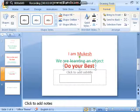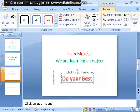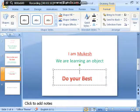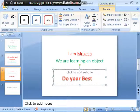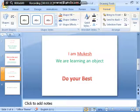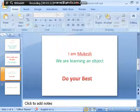You will notice that what I have typed — 'Do your best' — I can move it down also. See, I'm moving it down. This extra click on 'Add subtitle' — I don't want this particular text box, so I have selected it and I'm pressing Delete to remove it.